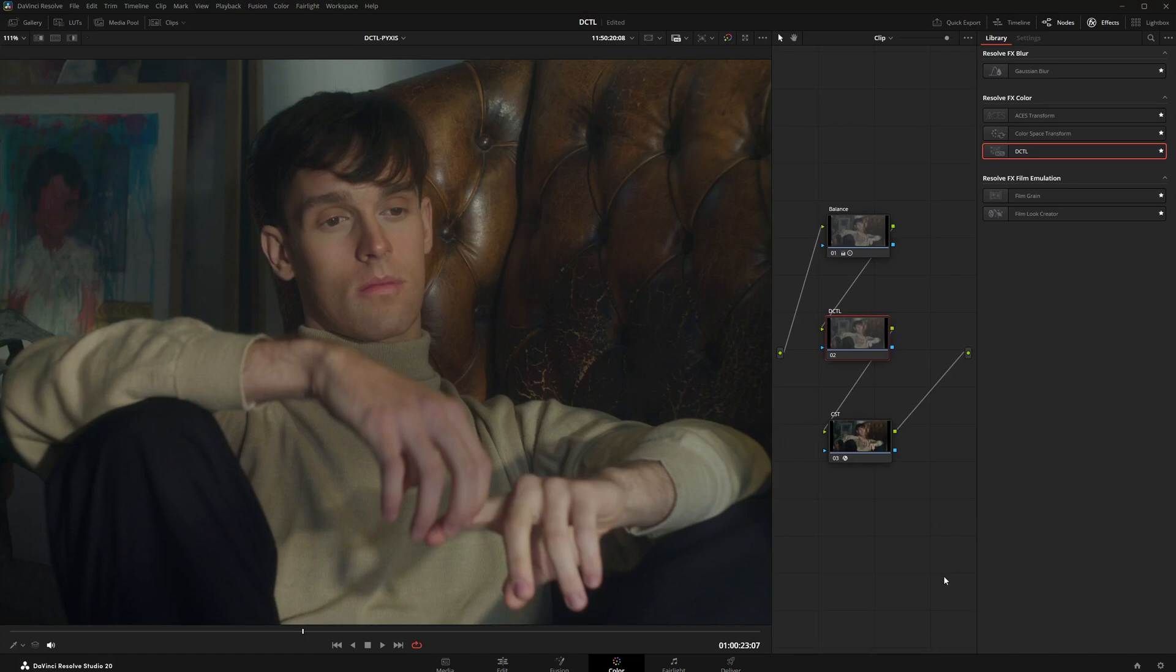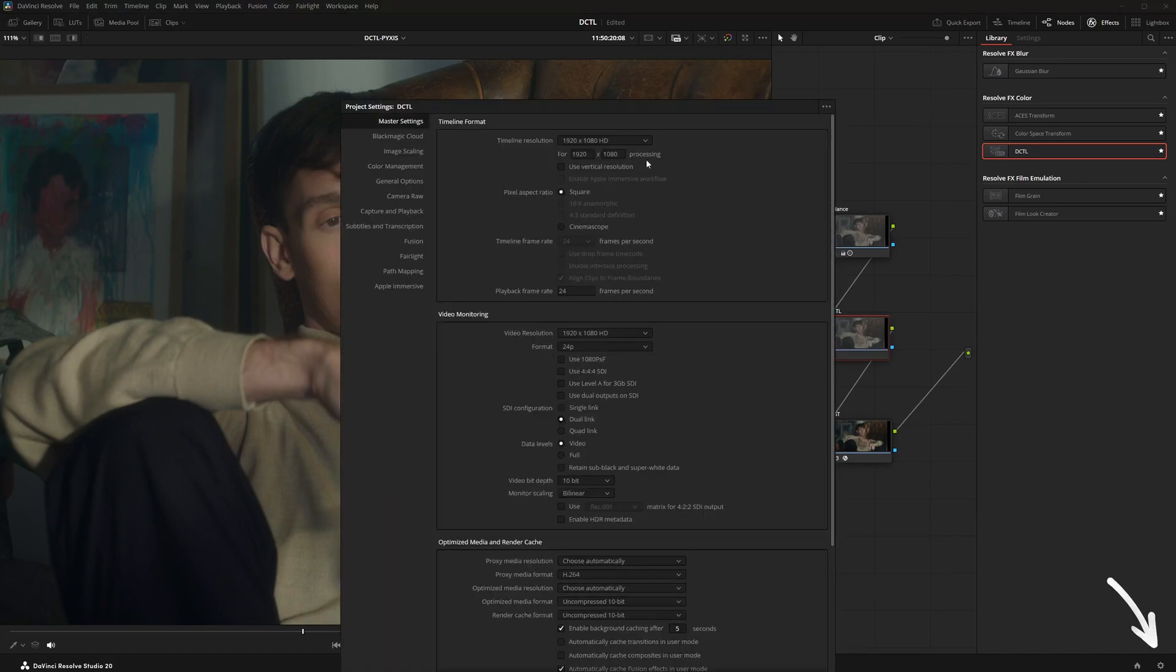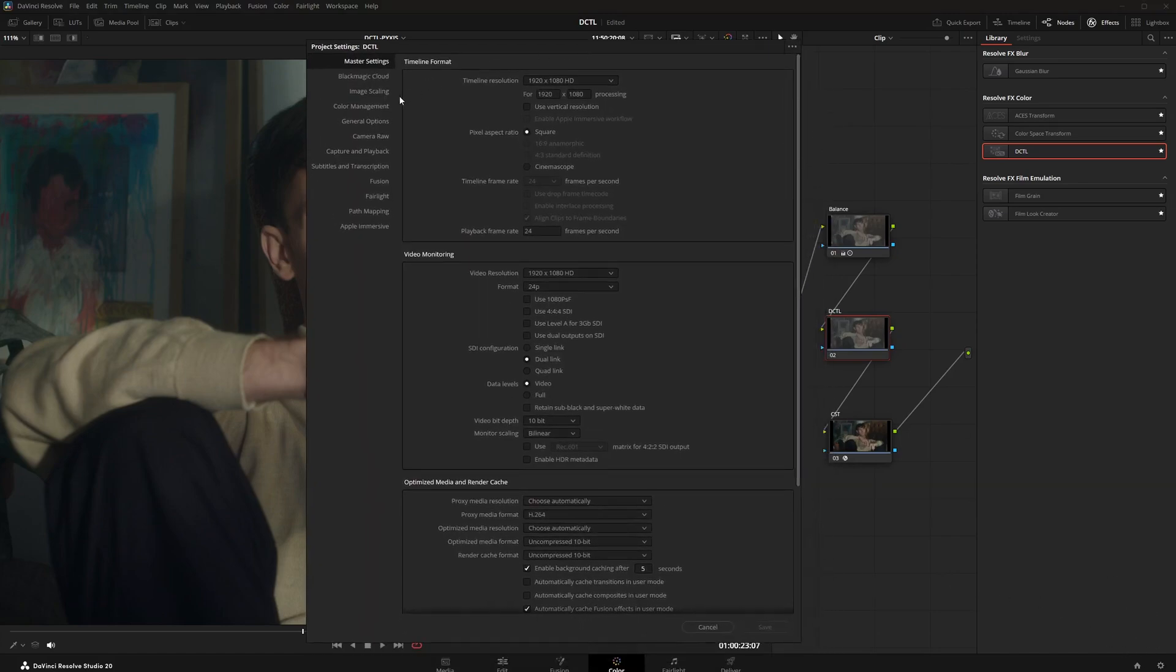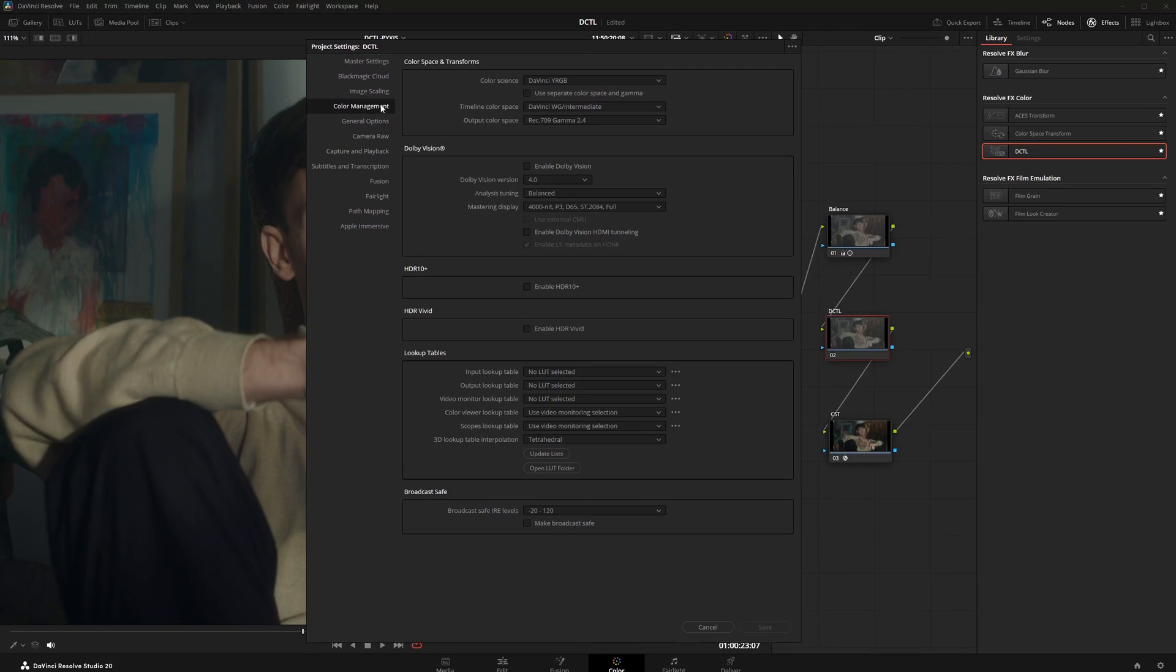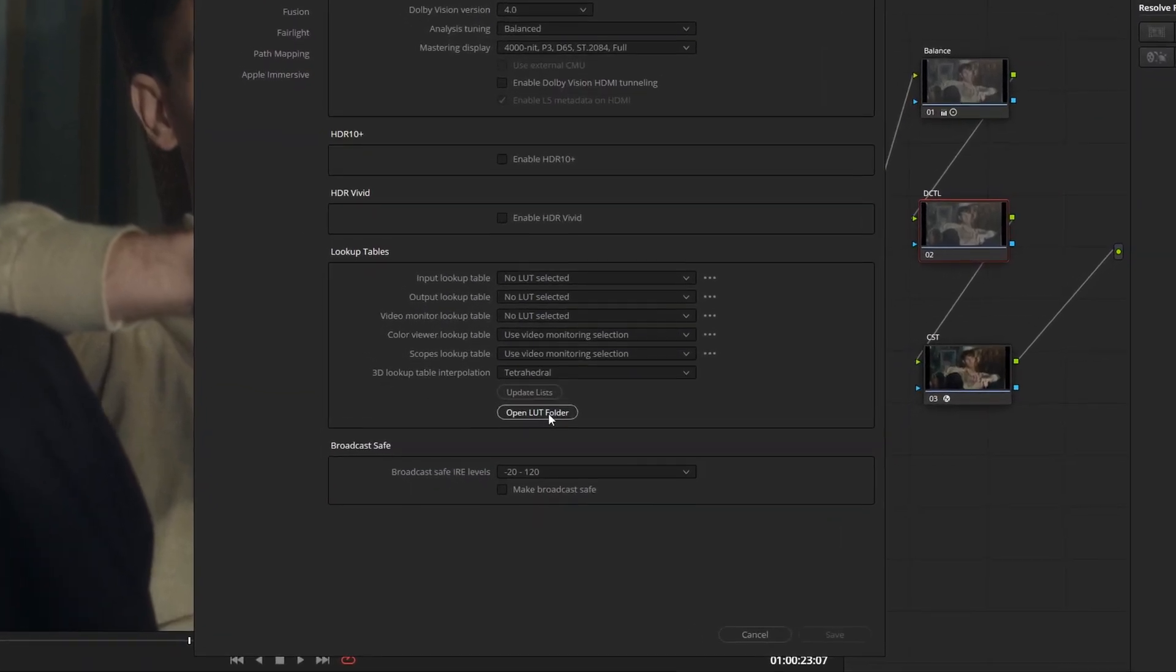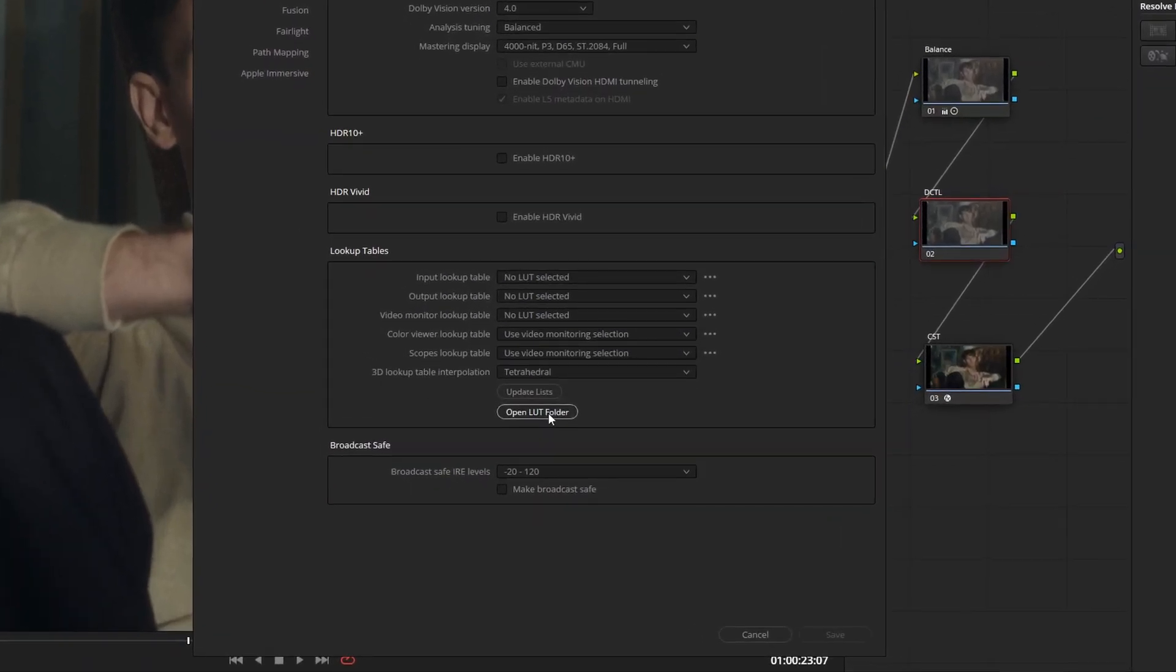Back in DaVinci, click the gear icon in the bottom right for project settings. Go to the color management tab on the left and scroll down to open LUT folder.